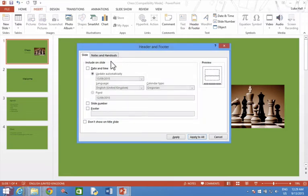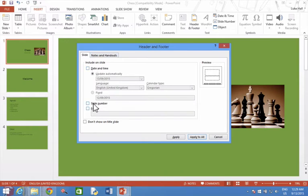I could choose to add all sorts of things onto my slides such as the date and time or the slide number. If I just want to choose some words to put onto the bottom of my slides, I'm going to choose Footer.